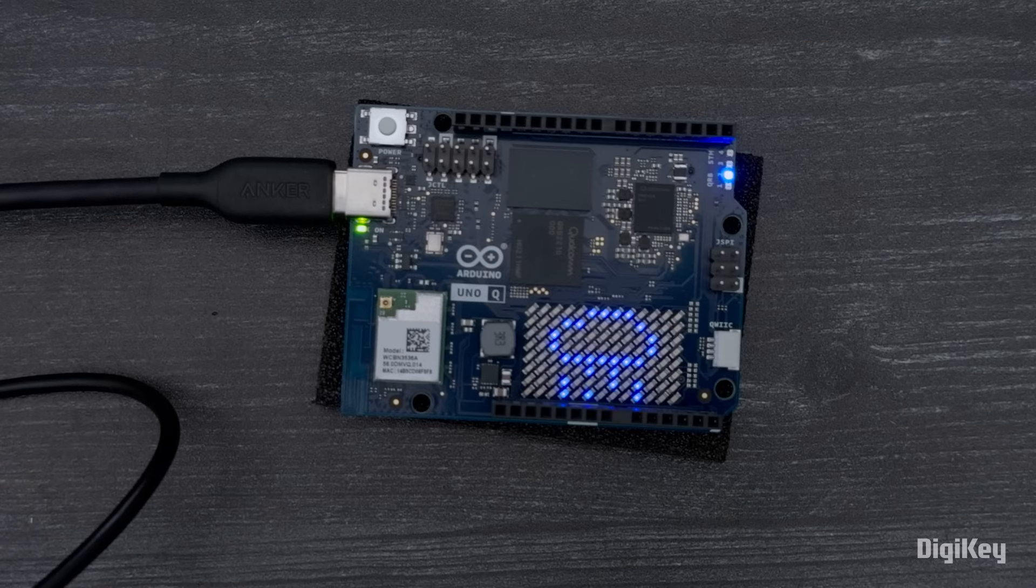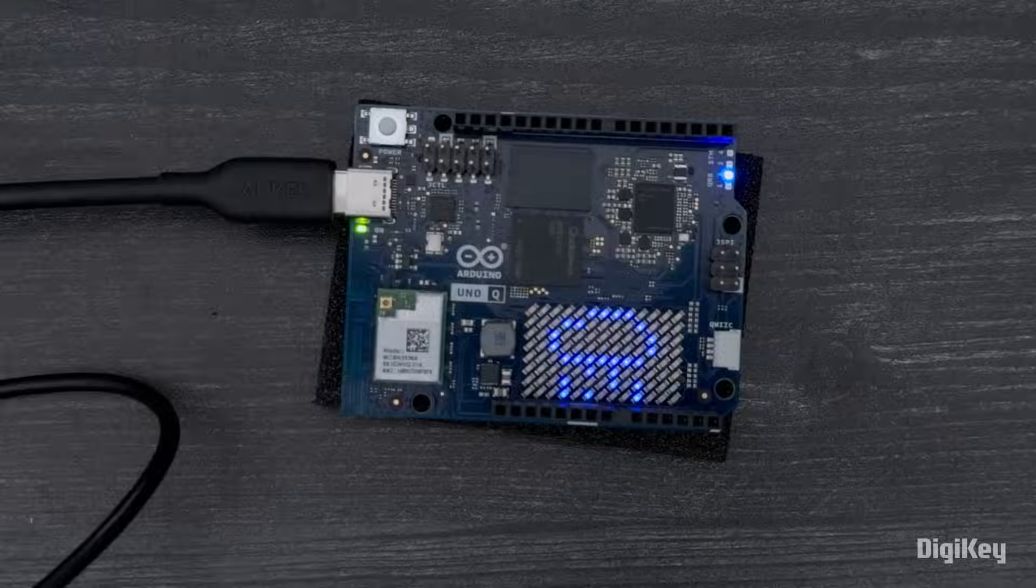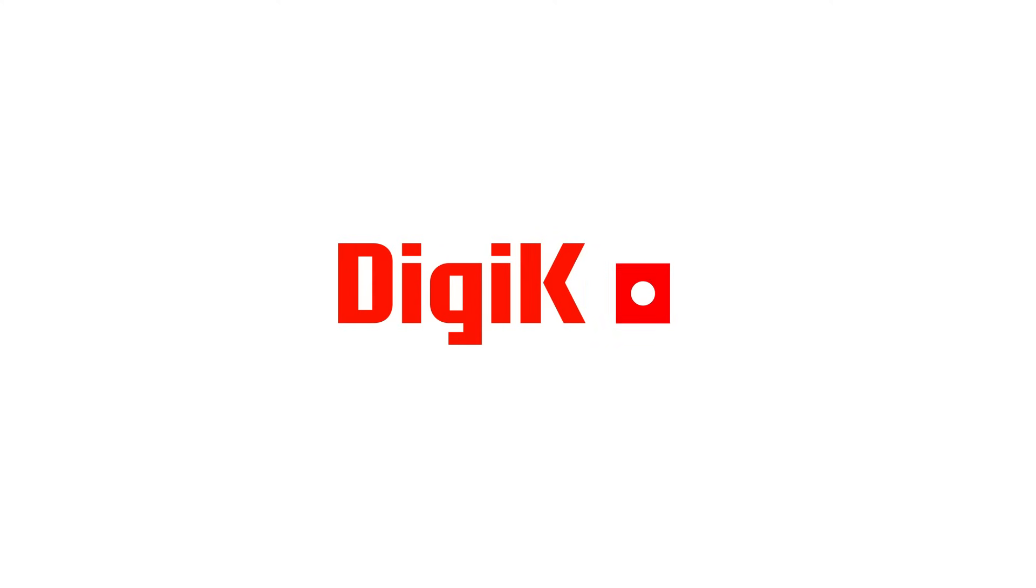The default city is Turin, and it looks like our friends at Arduino are having some rainy weather right now. Thanks for watching!